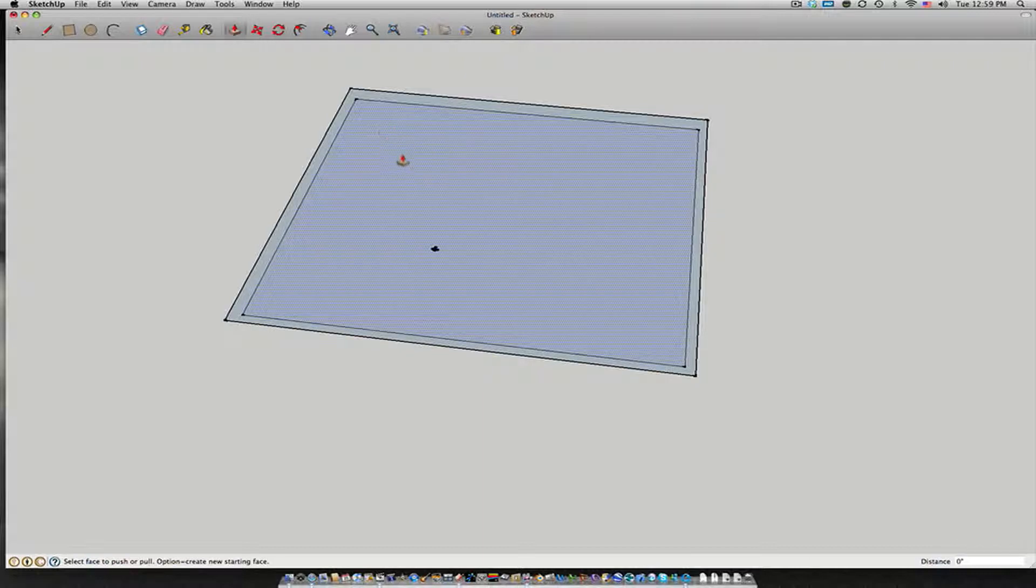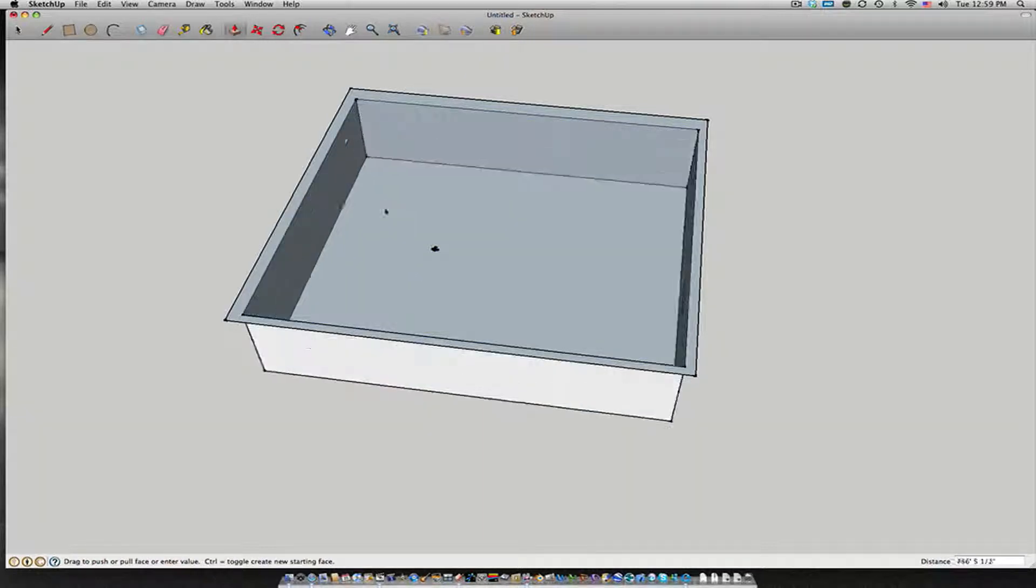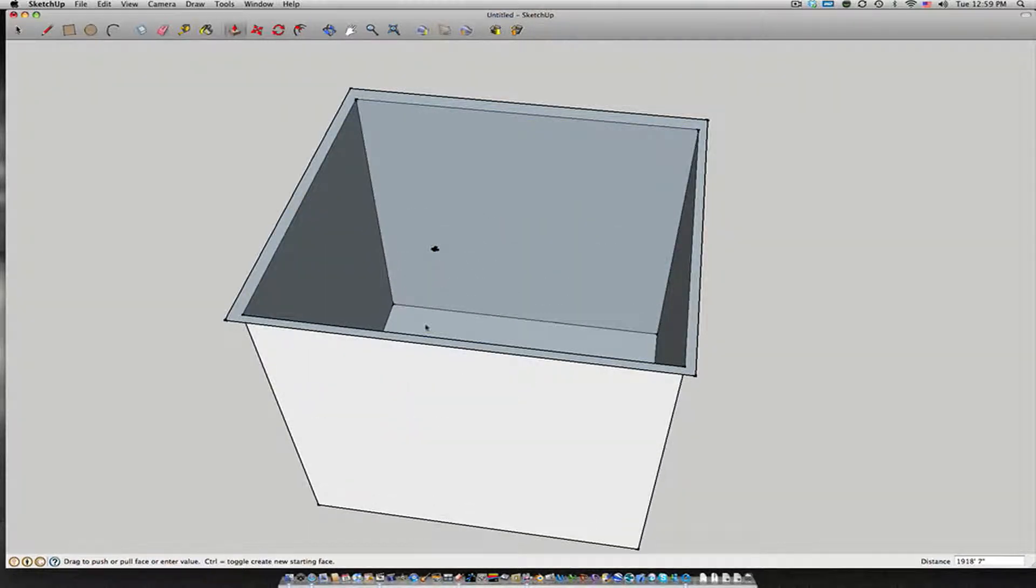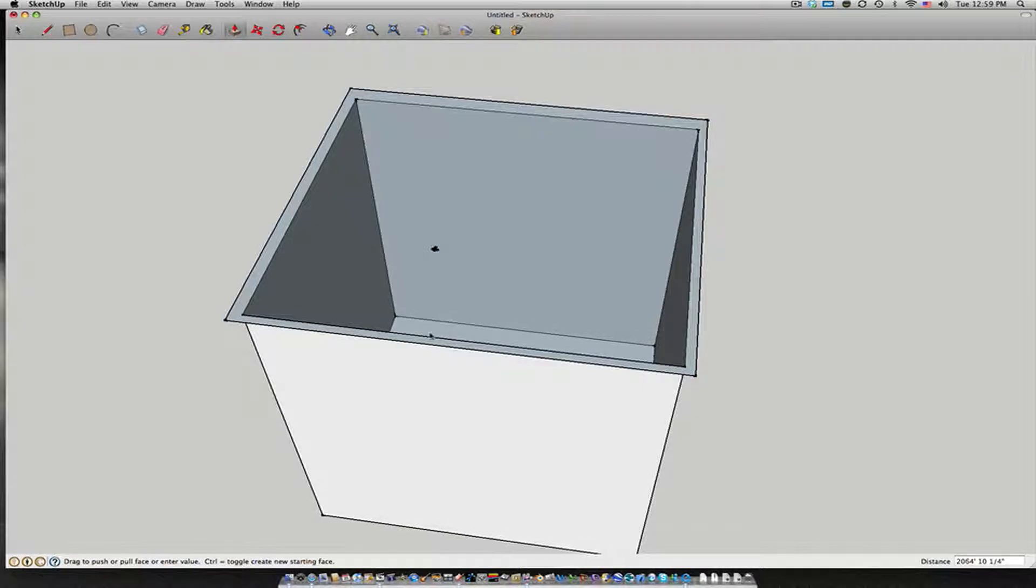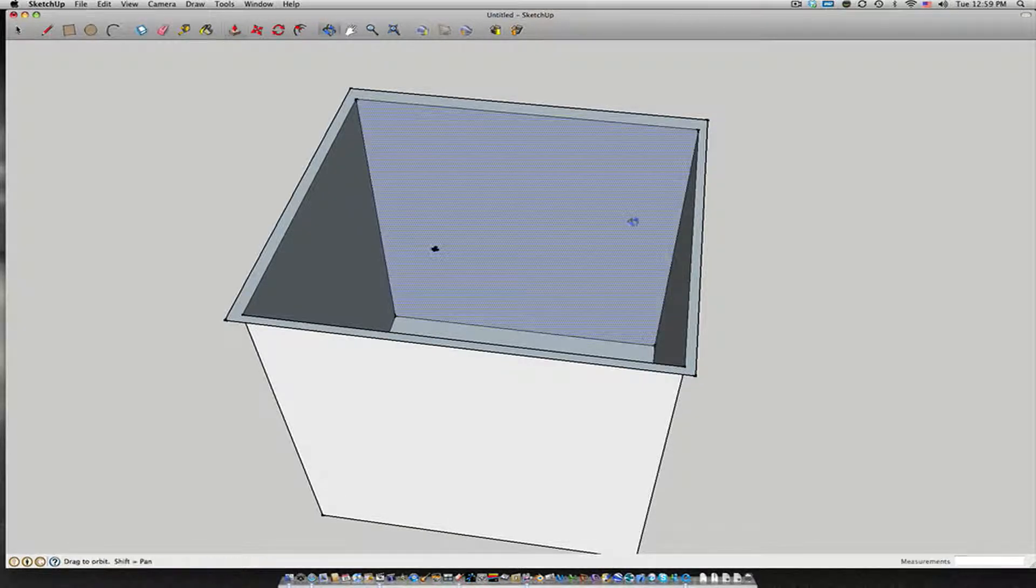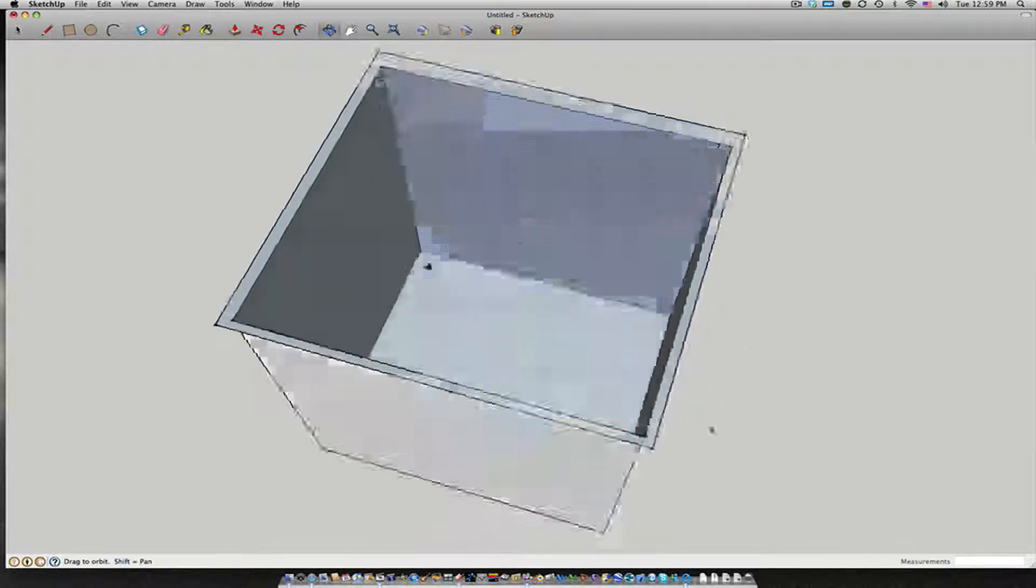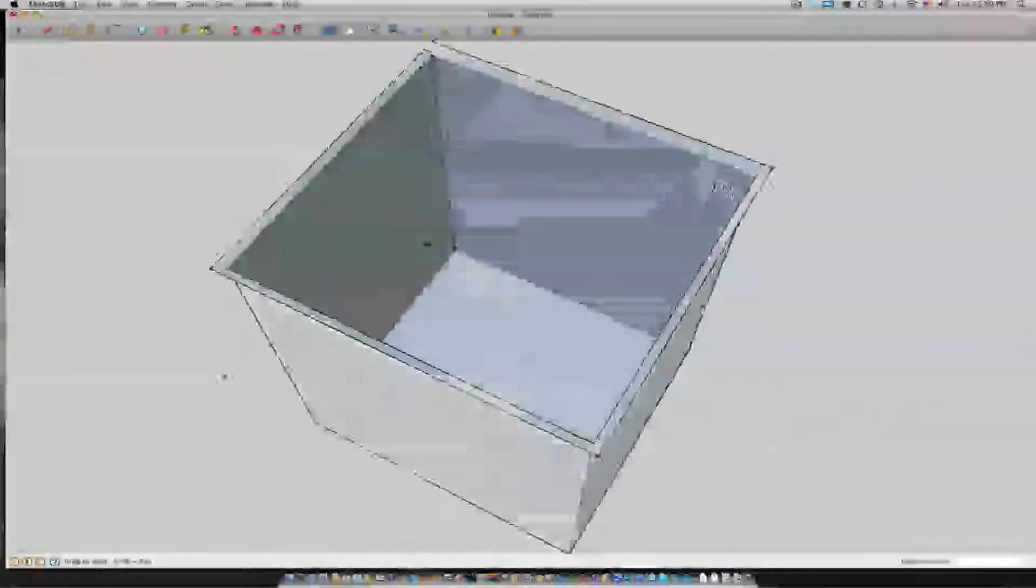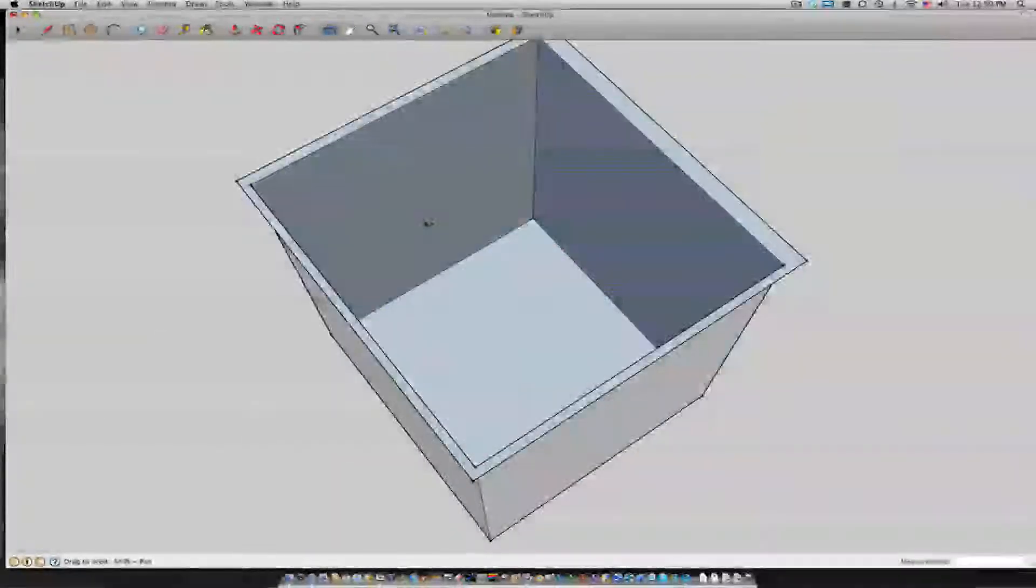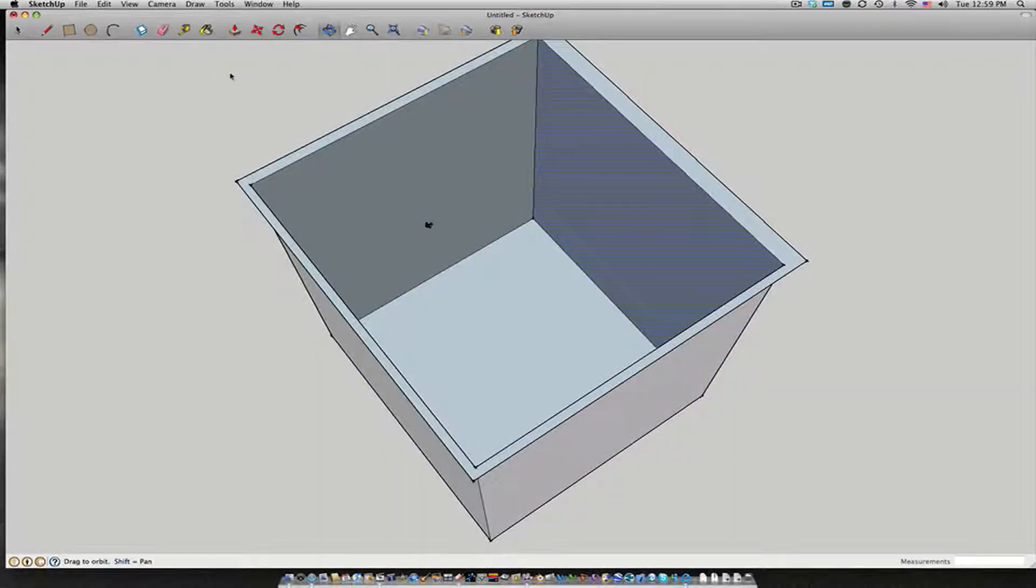Then press P to bring up the push tool. And push the inside square all the way down. And you should be left with something that looks like this. A large three-dimensional area with a small object in the middle.